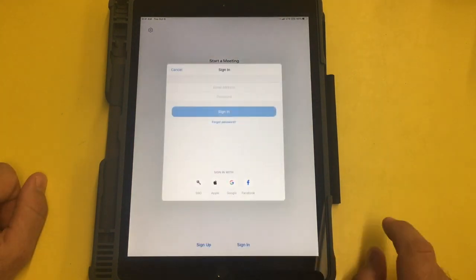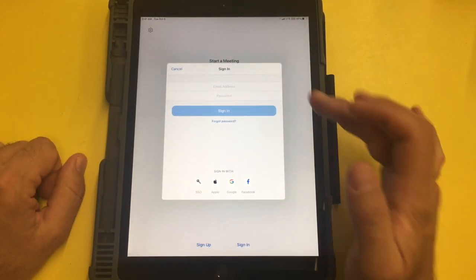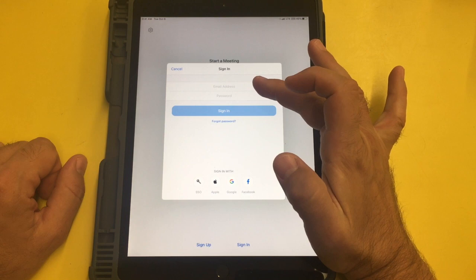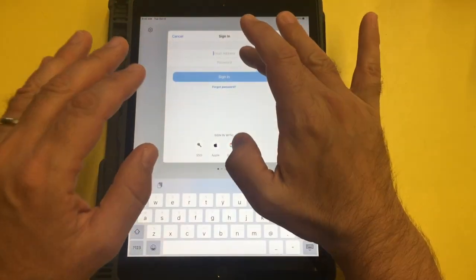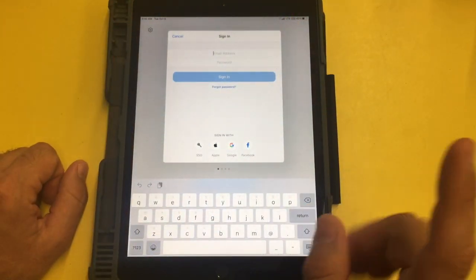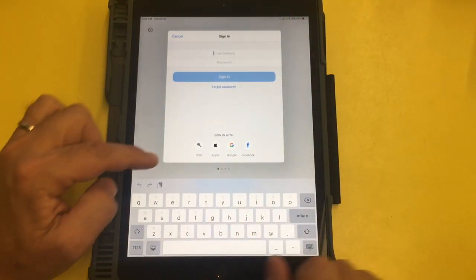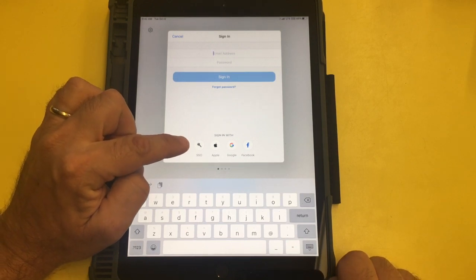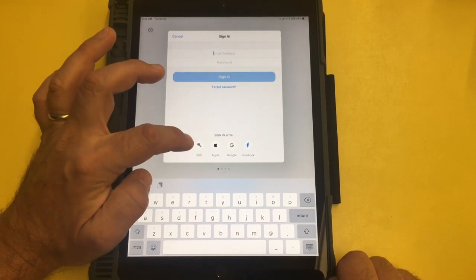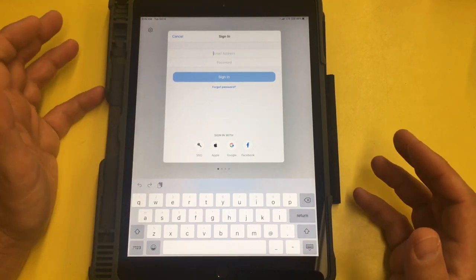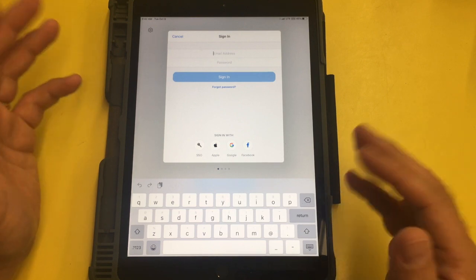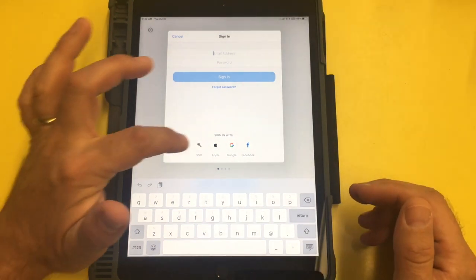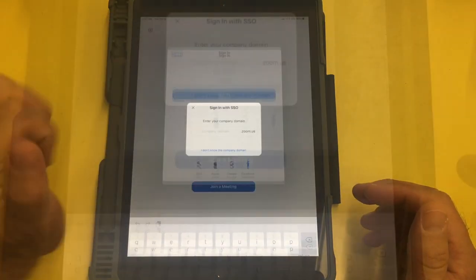Now when we get to a screen like this, most of us say oh email address, I'm gonna put in my kid's email address and my password and then sign in. But if you look on the bottom here, it says sign in with SSO. SSO is single sign on and that's when we get to that NYC page. That's what we need. So I'm gonna click SSO.